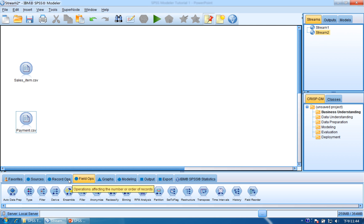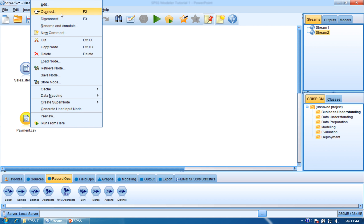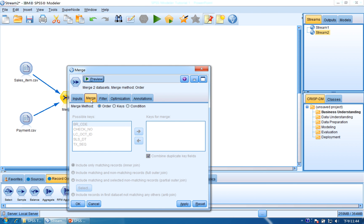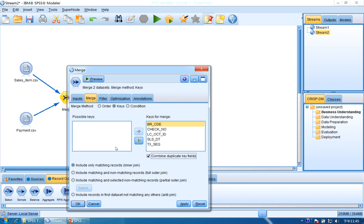Connect SalesItem to Merge, and Payment to Merge. Then double-click Merge. We find the Merge method has keys and conditions options. We click Keys to Merge and put all the keys into Keys to Merge. Click the arrow.